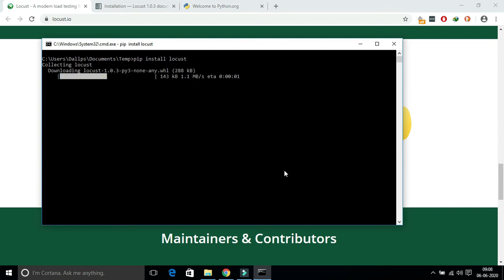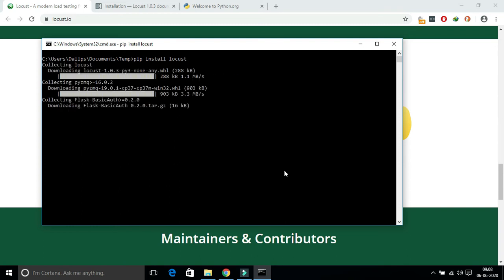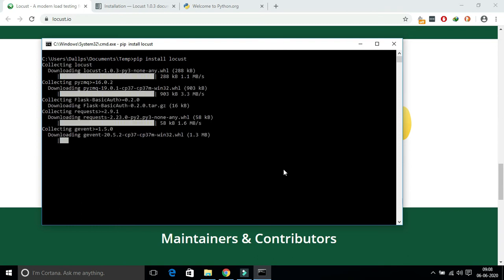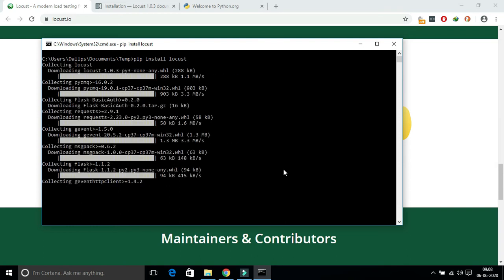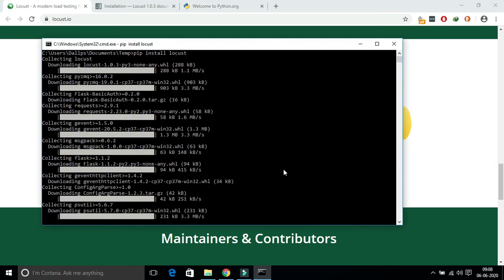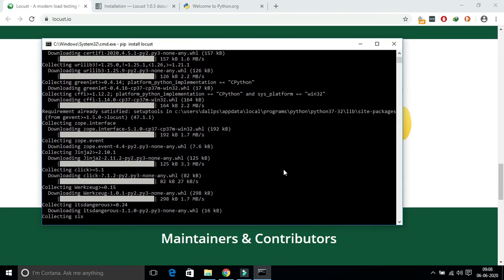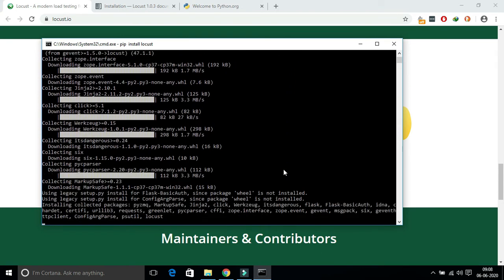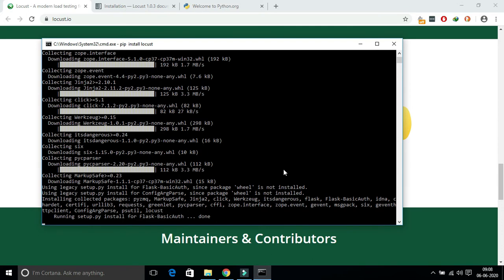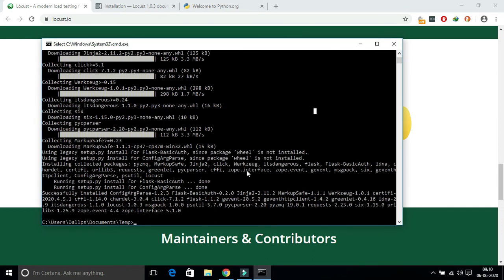Once it is installed, we can verify with the quickstart file. Locust, in the locust documentation, they have given a quickstart file. You can just copy and create the quickstart file in your local directory and execute it.